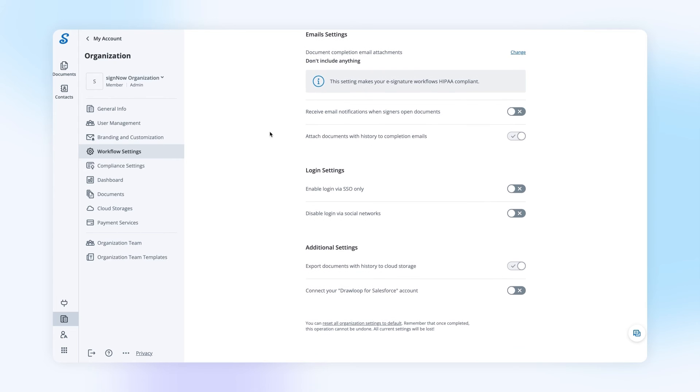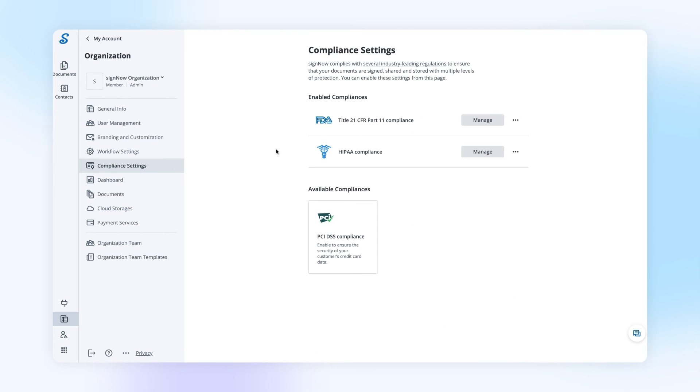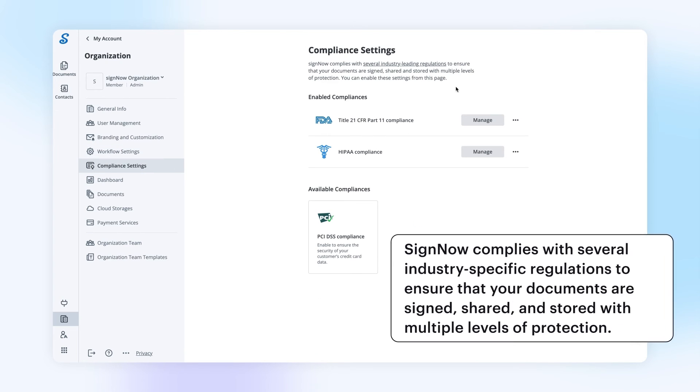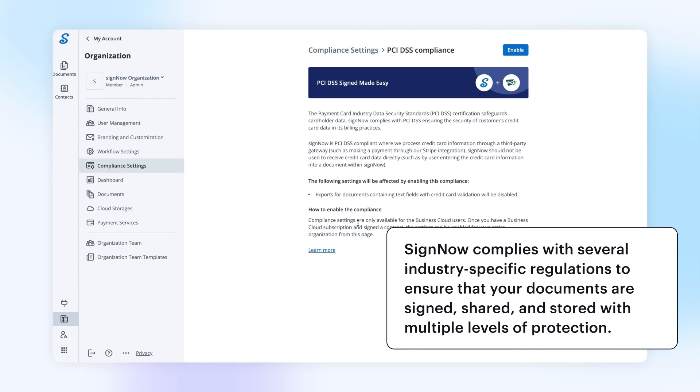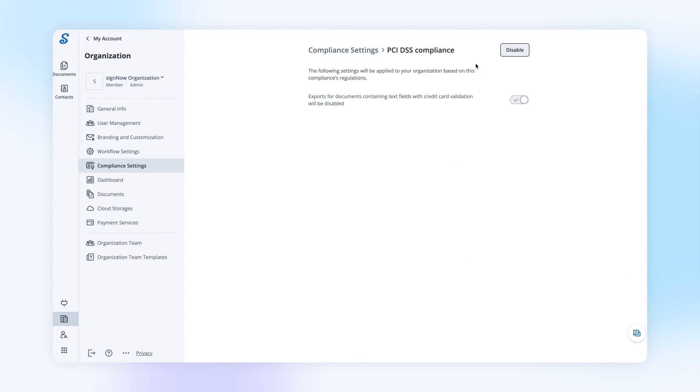To manage compliance settings for your organization, go to the Compliance Settings tab. Check the list of available compliances, choose the one you need, and click Enable.